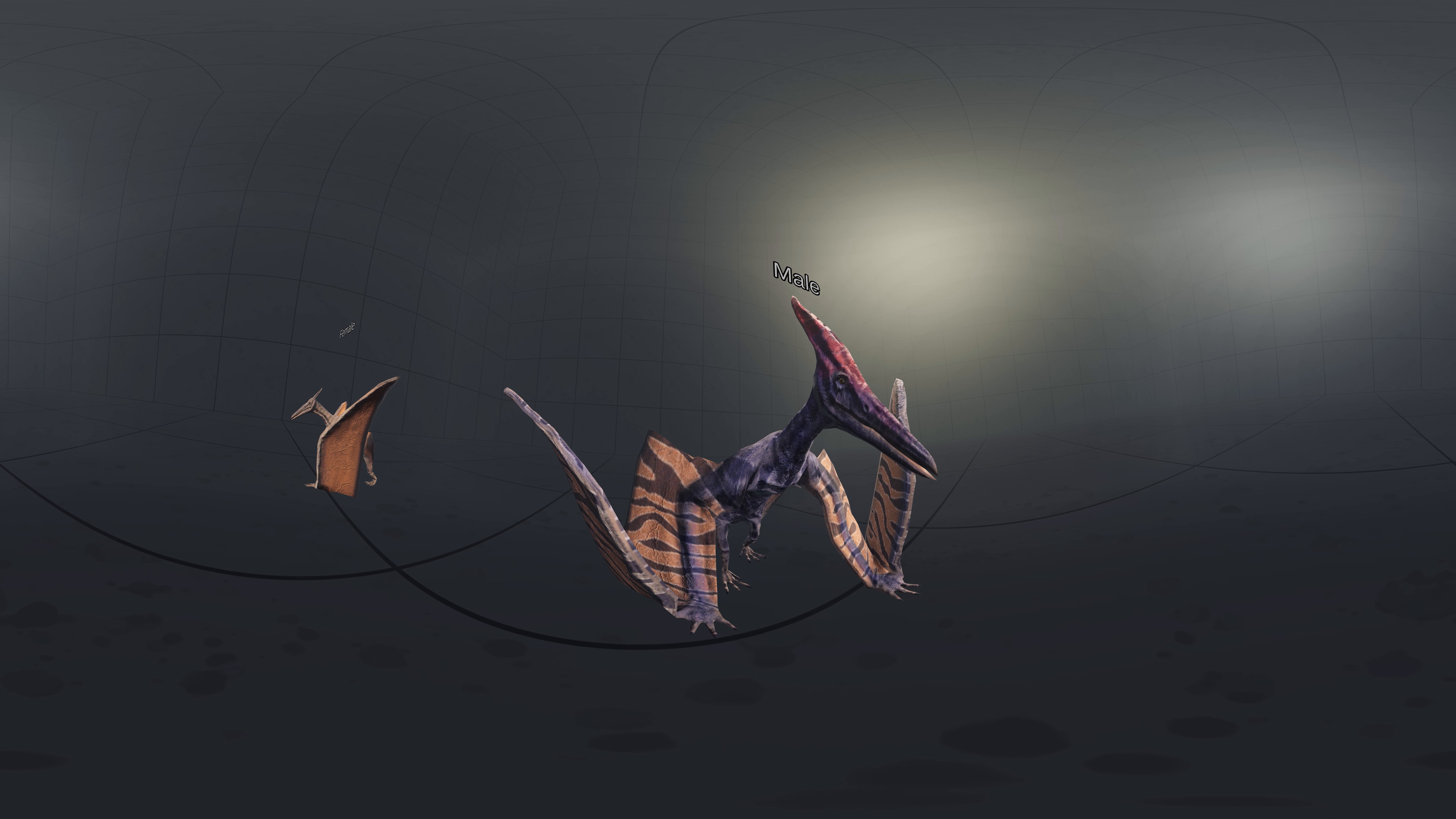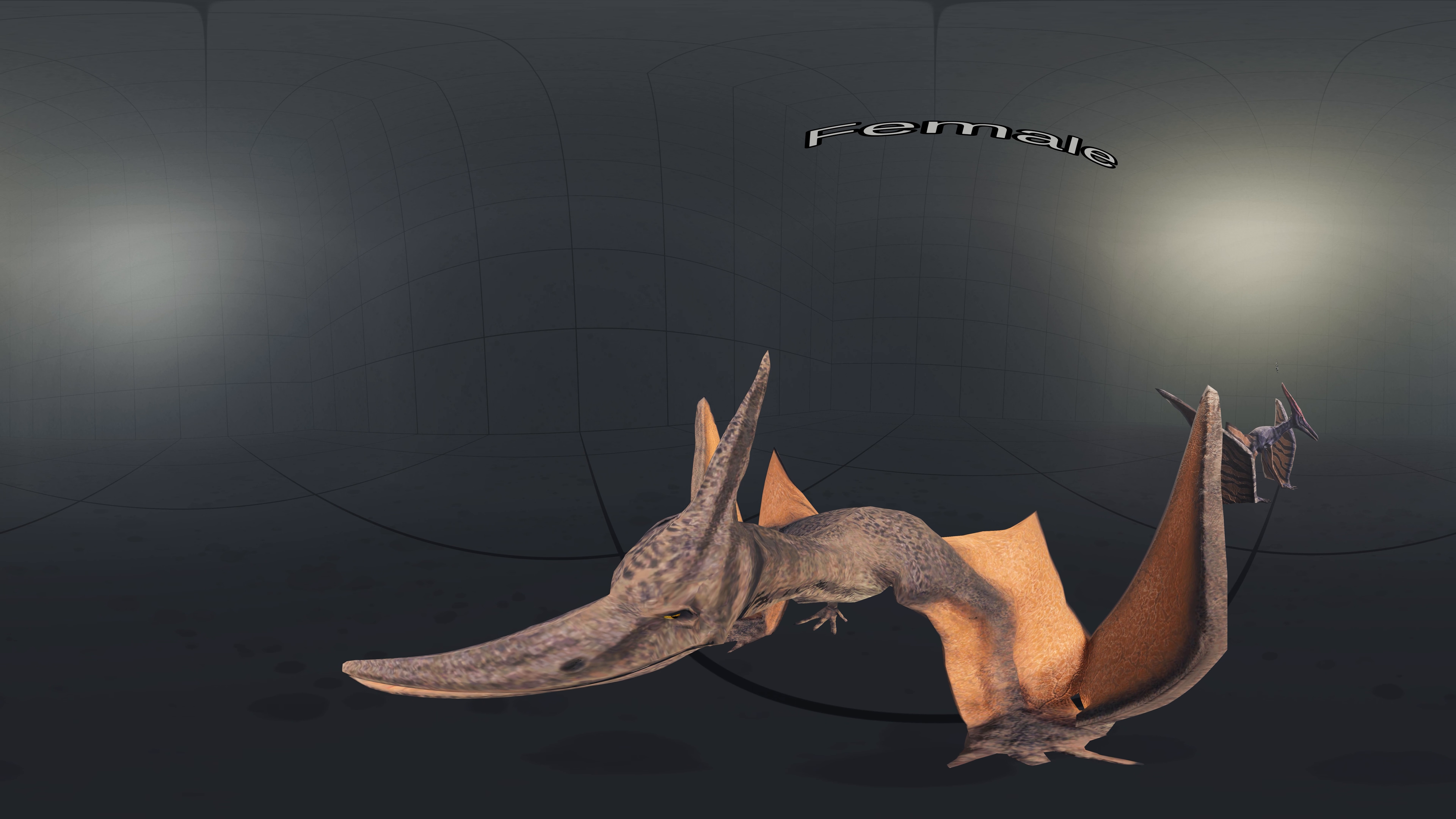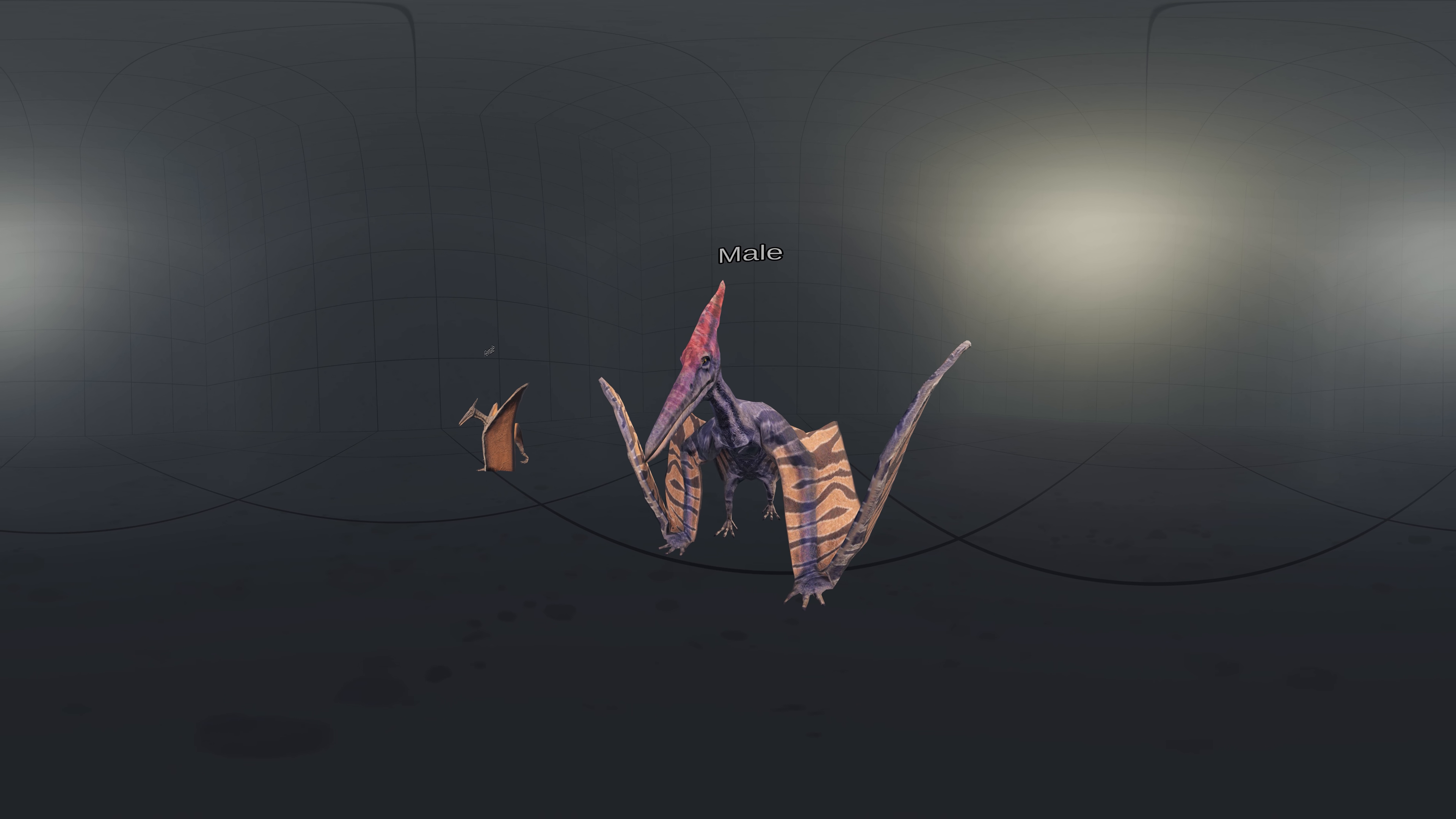Skulls from the larger size class preserve large, upward and backward pointing crests, while the crests of the smaller size class are small and triangular. Some larger skulls also show evidence of a second crest that extended long and low, toward the tip of the beak, which is not seen in smaller specimens.